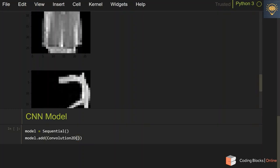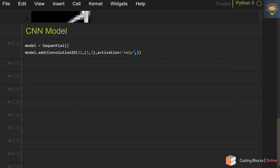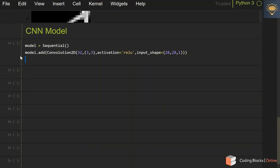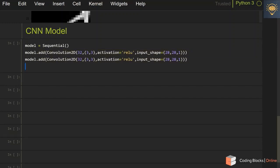This convolution layer is going to have 32 filters, each of size 3x3, and we specify the activation as ReLU. This is how easy it is to specify what convolution you want to do on your input image. Remember, the filters this convolution layer uses are going to be trained — we are not giving any hard-coded filters. For the first layer you also need to specify the input shape: 28x28x1.